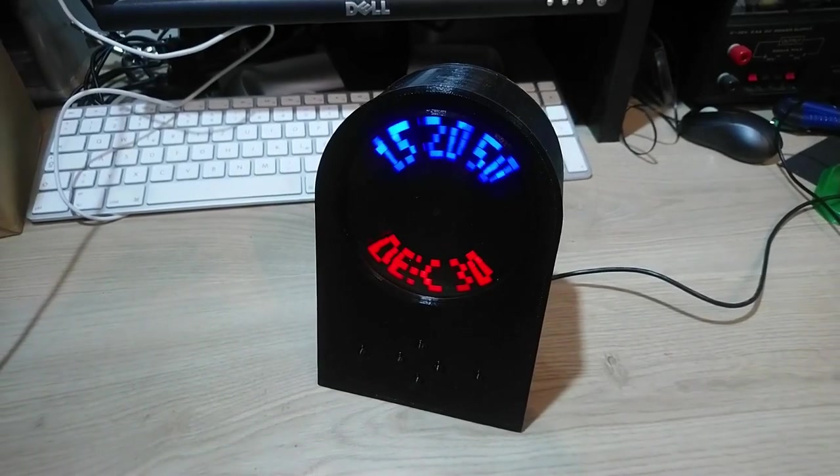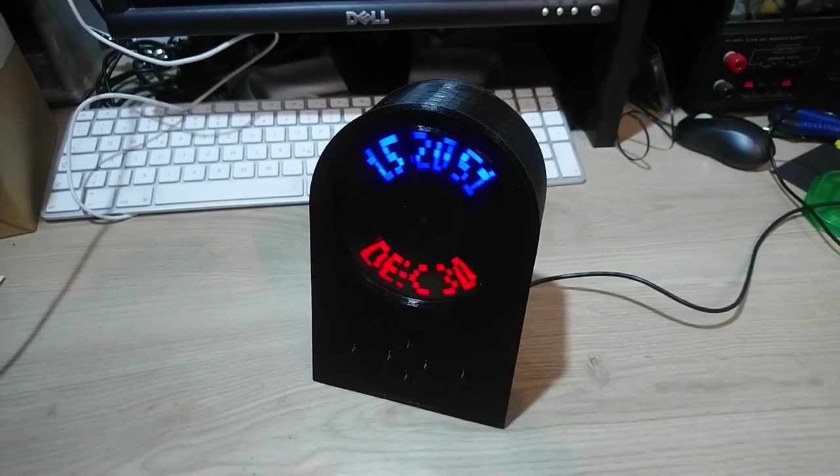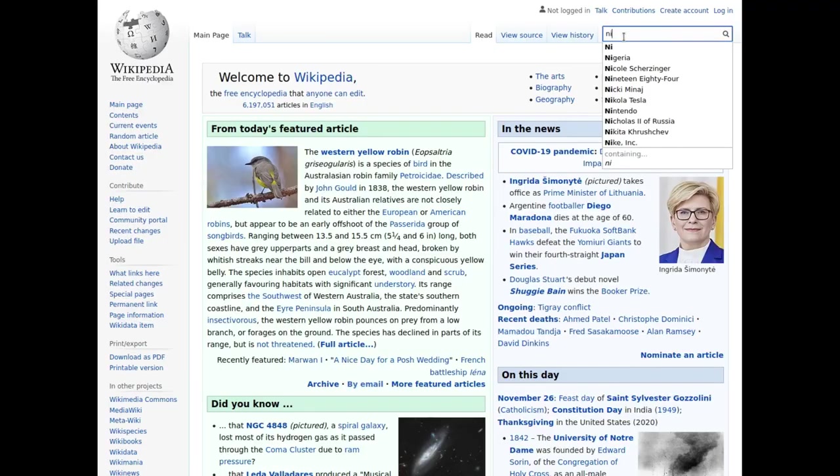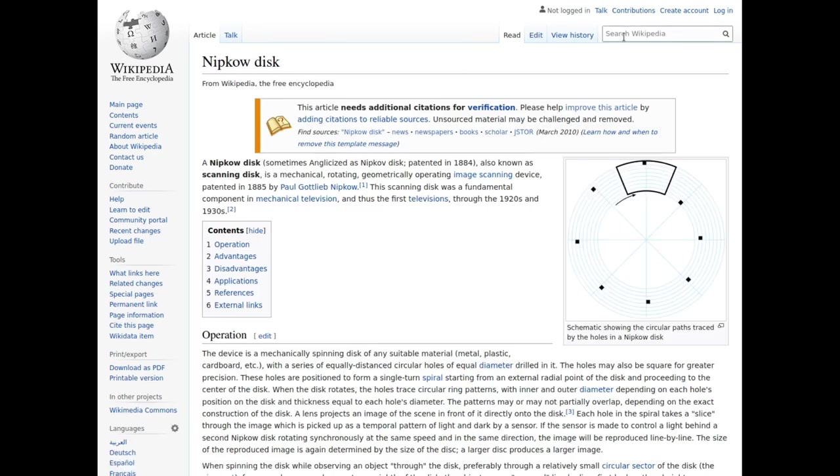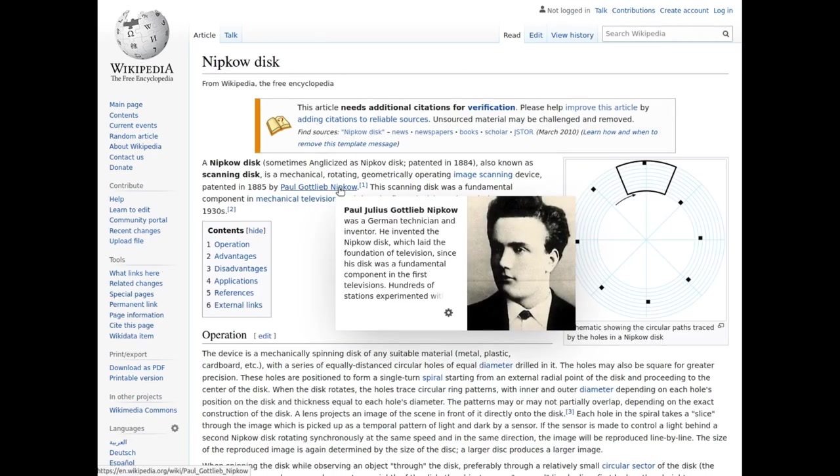One step back. What is the NIPKOW principle? It refers to a so-called NIPKOW disk, a disk invented originally by Paul Gottlieb NIPKOW to convert pictures into electrical signals and back.